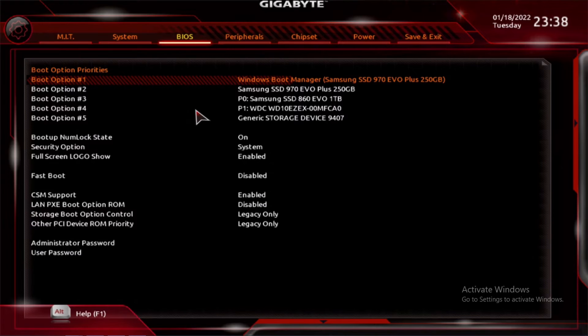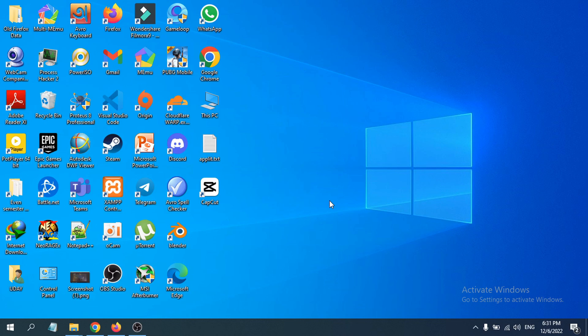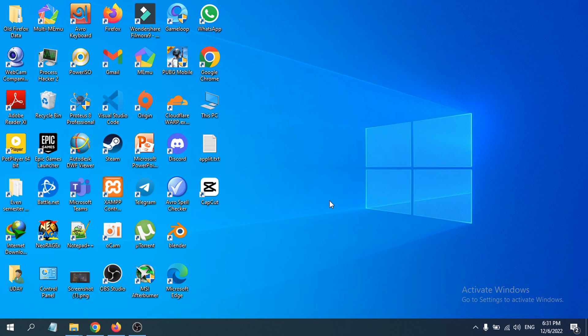Then you can use whatever option you need to choose in the BIOS settings. That's it guys, this is how you enter BIOS on a Gigabyte motherboard. If you found this video helpful, please subscribe to this channel and thank you for watching.